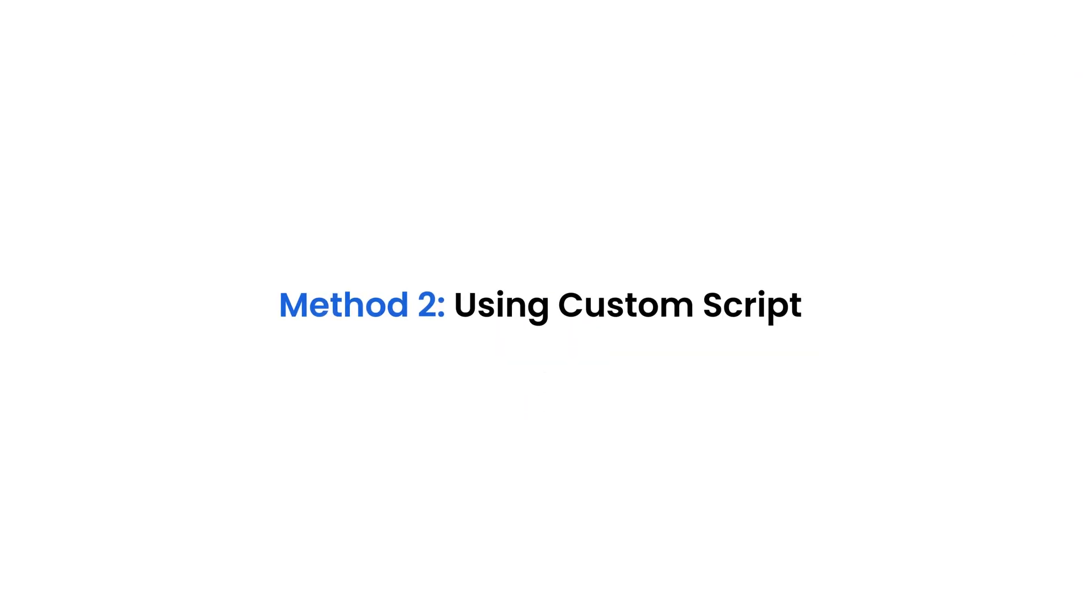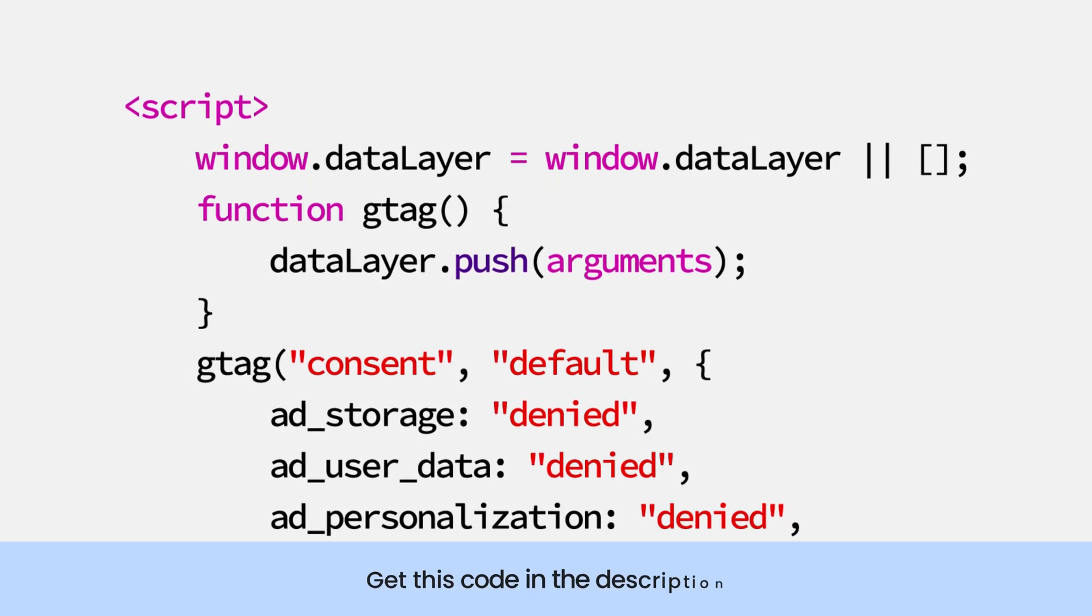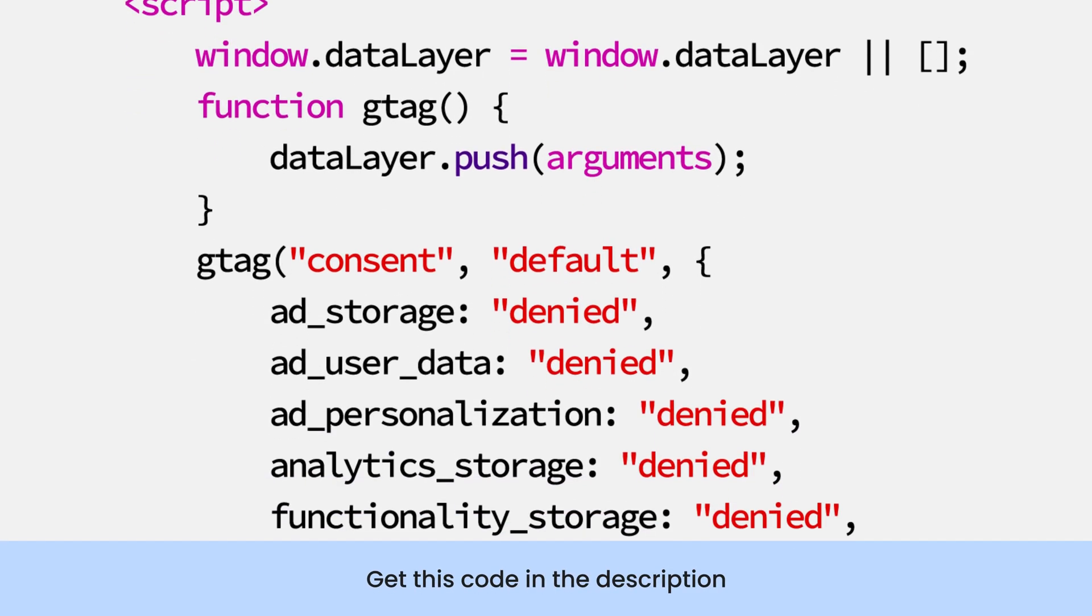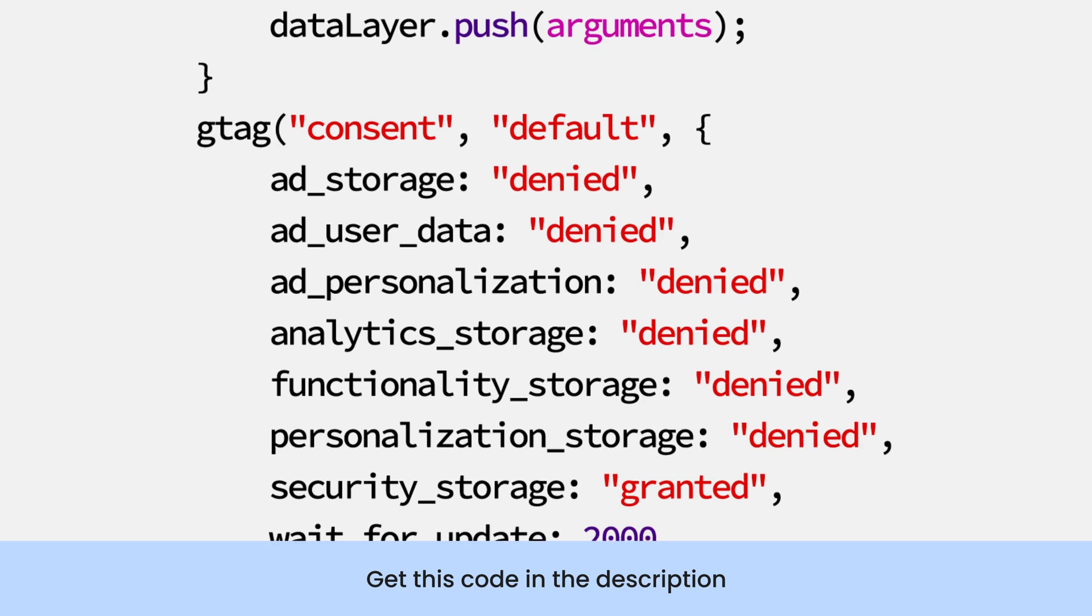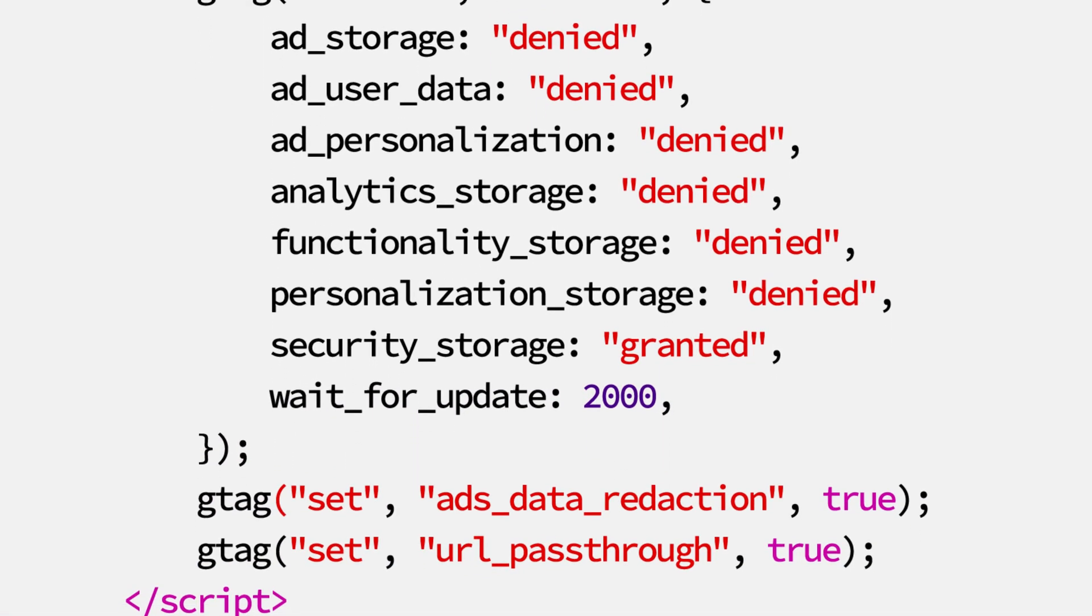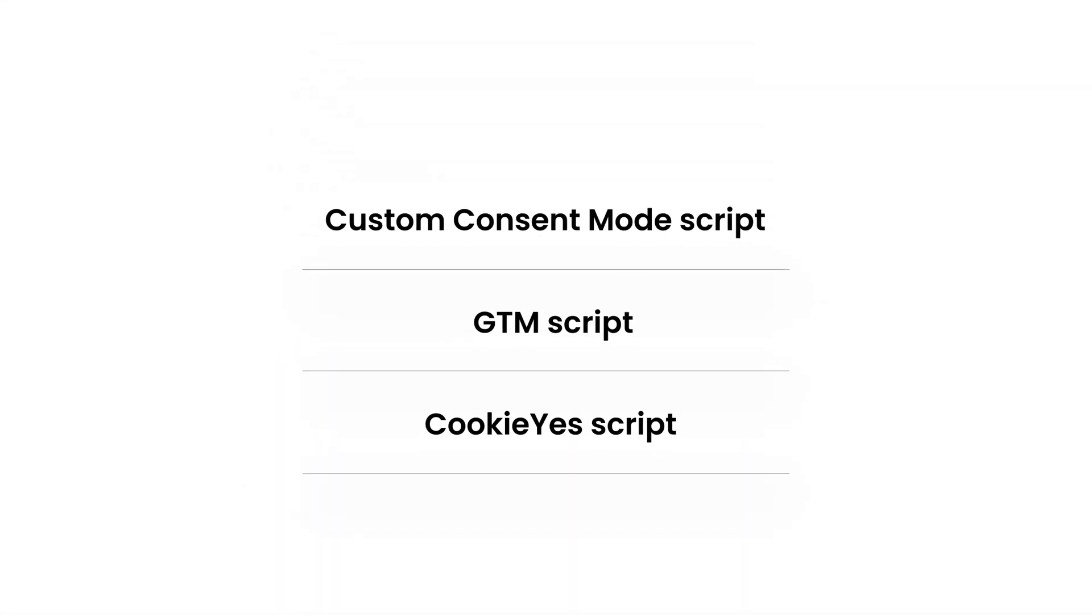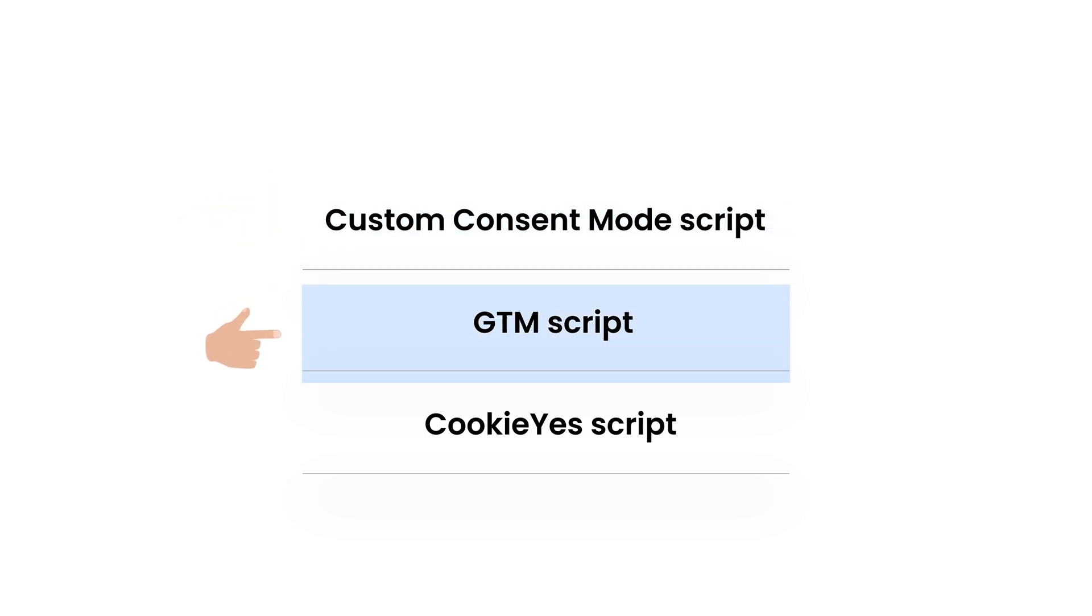Method 2. Using Custom Script Instead of GTM Template. Paste this custom script above the Google Tag Manager and Cookie Yes scripts. It is important to ensure the scripts are loaded in the following order. Custom Consent Mode Script, GTM Script, and then, Cookie Yes Script.